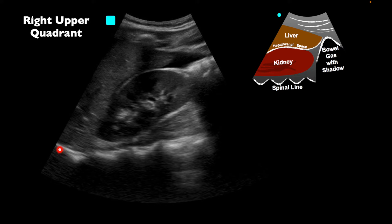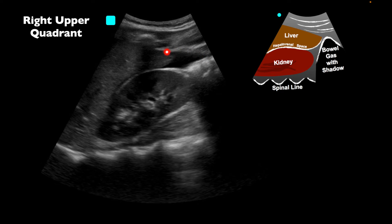When we look at the thorax, remember we do want to see above the diaphragm. In this case, however, we don't — so we could not determine if there's free thoracic fluid. We don't see any fluid between the kidney and the psoas muscle, so it doesn't look like there's a retroperitoneal bleed. But we definitely have intraperitoneal fluid that is noted.